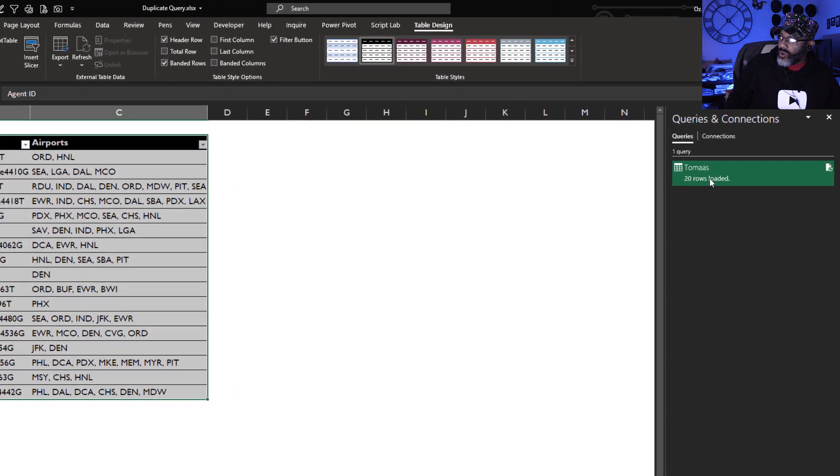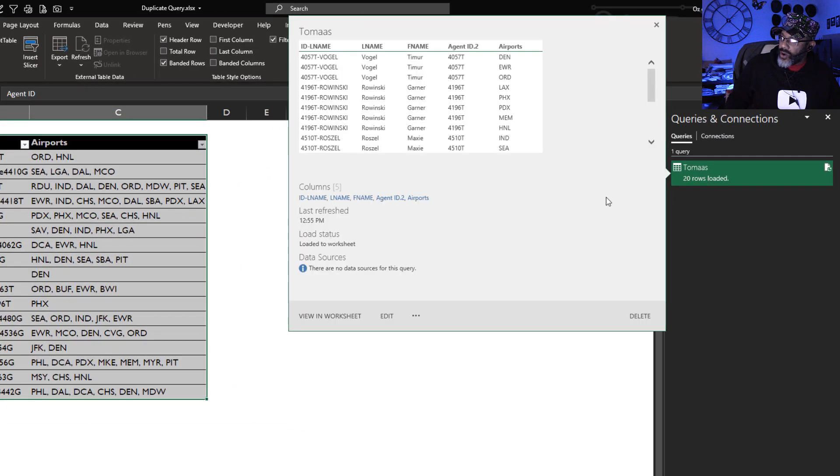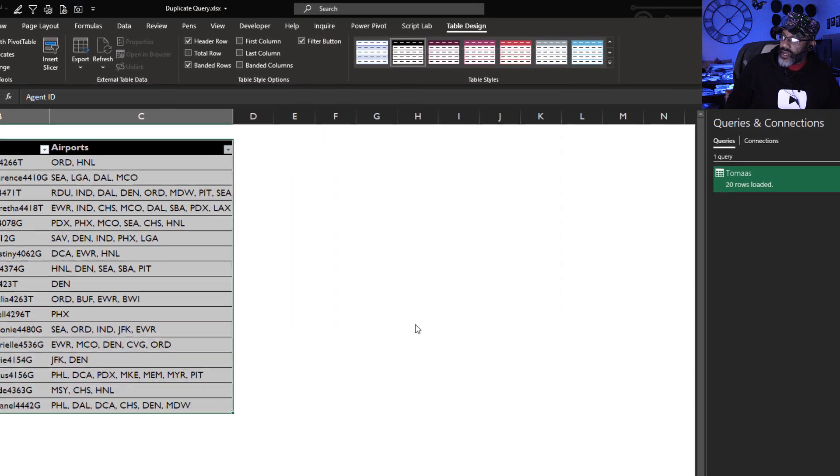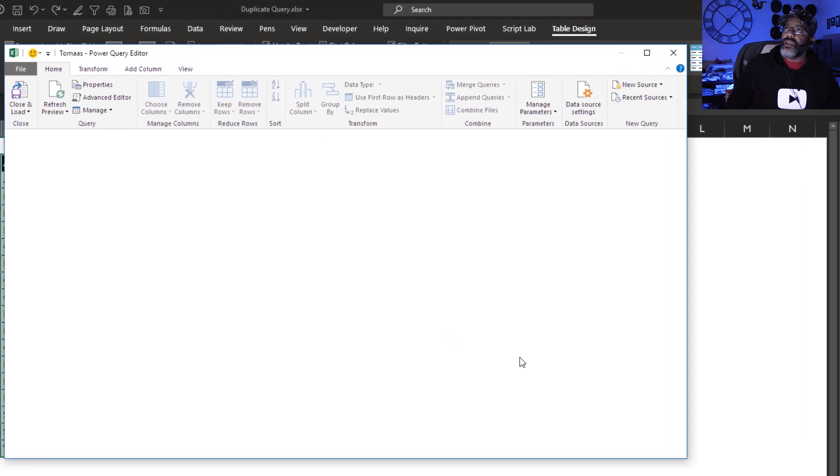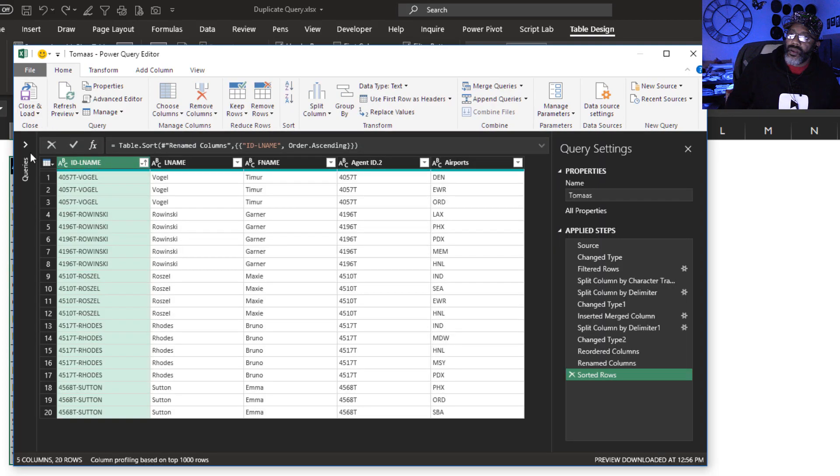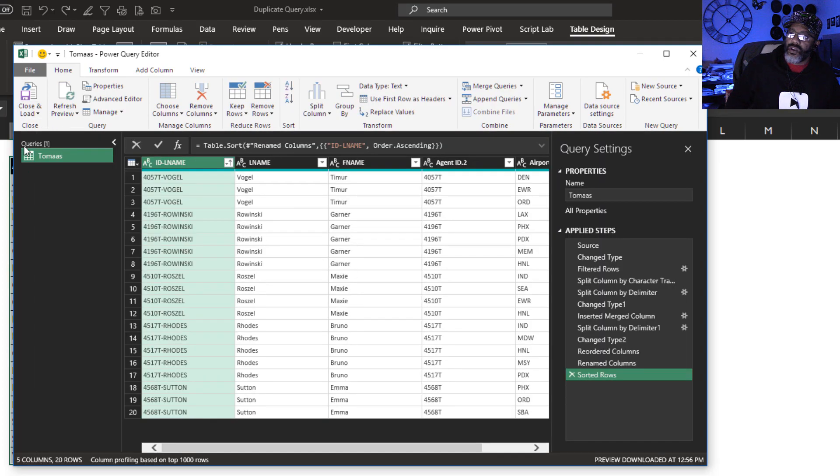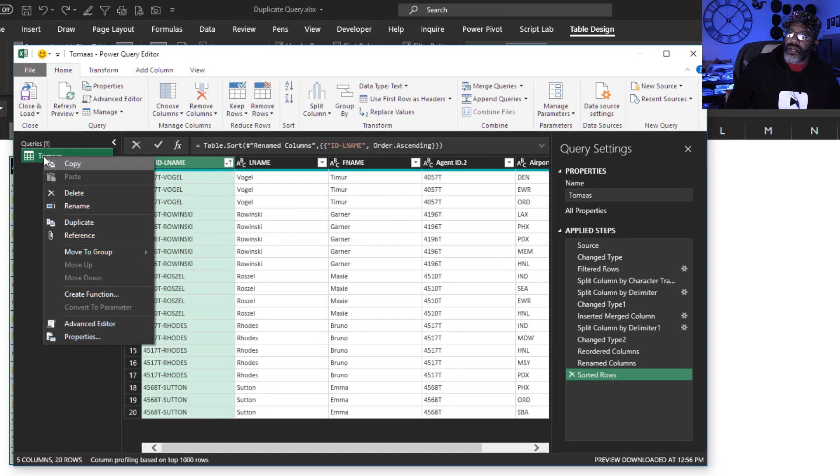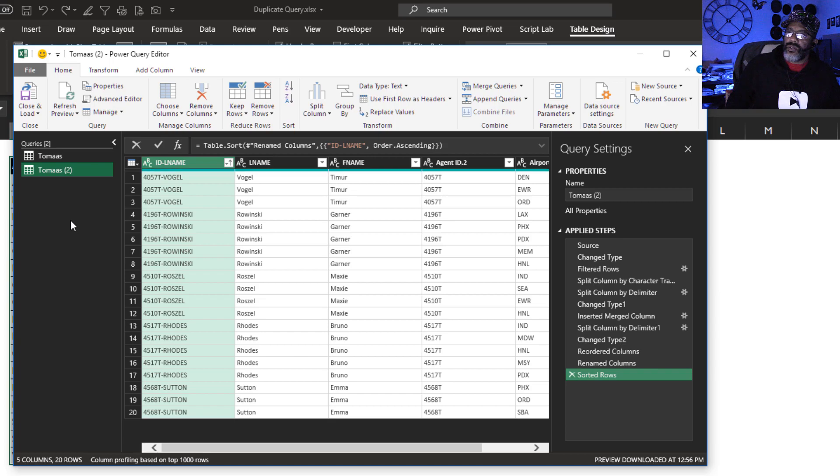Now I'm gonna go over to my query. Edit my query. Go over here. Right click. Duplicate.